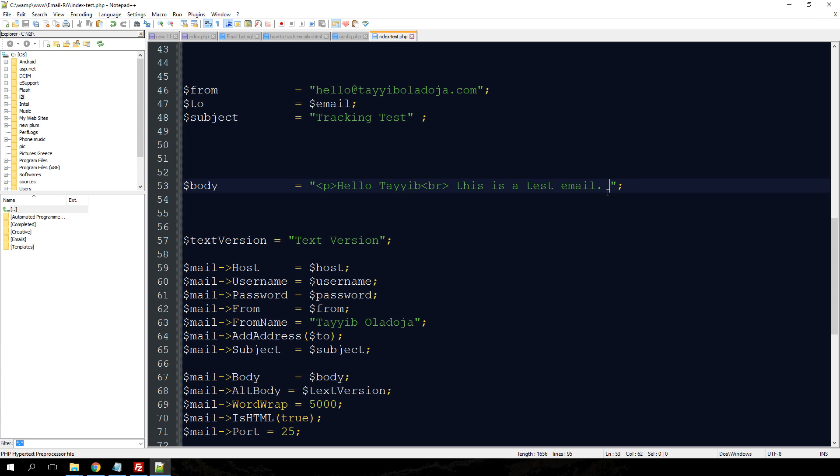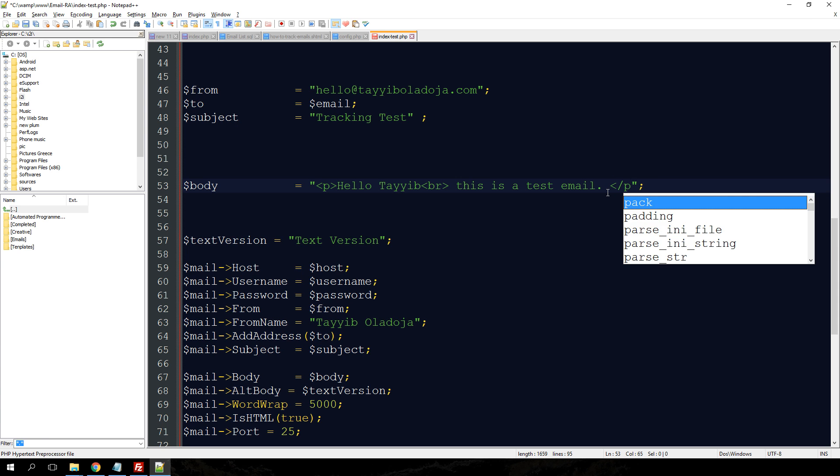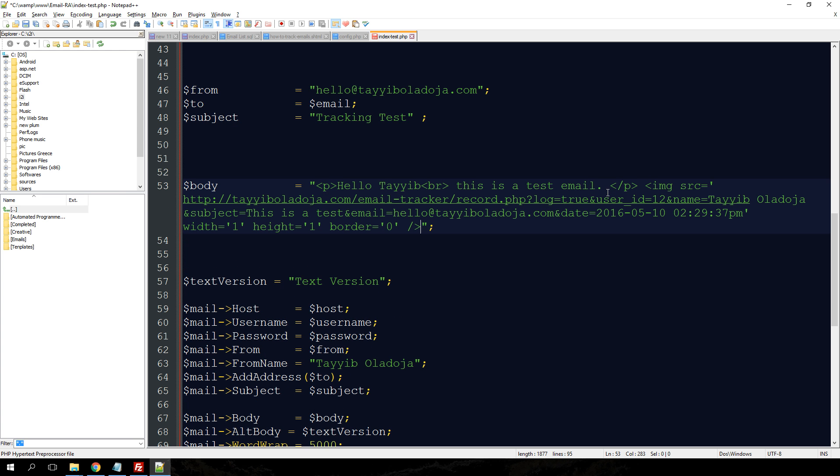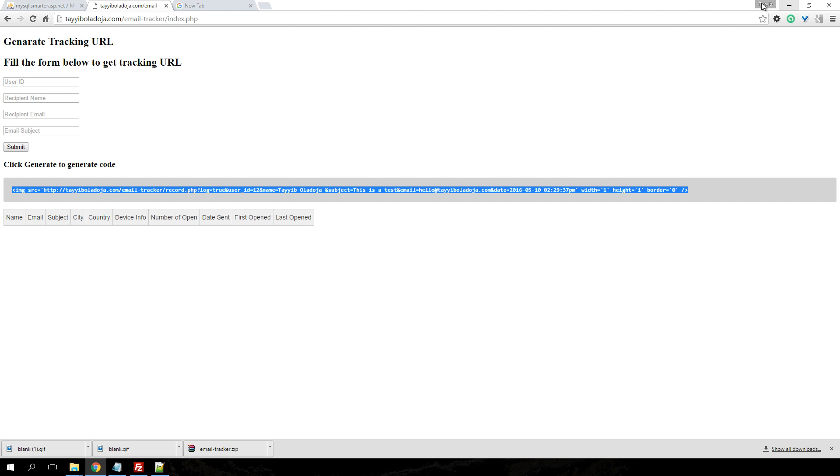I already have an HTML email which I wrote earlier on and I'm just going to paste my tracking code at the end of my HTML email and save it. So now I'm just going to send that email.